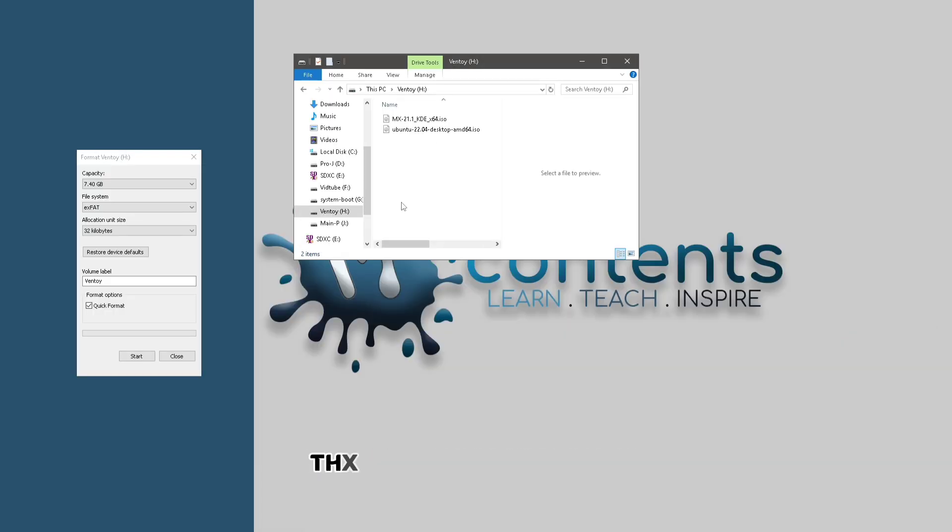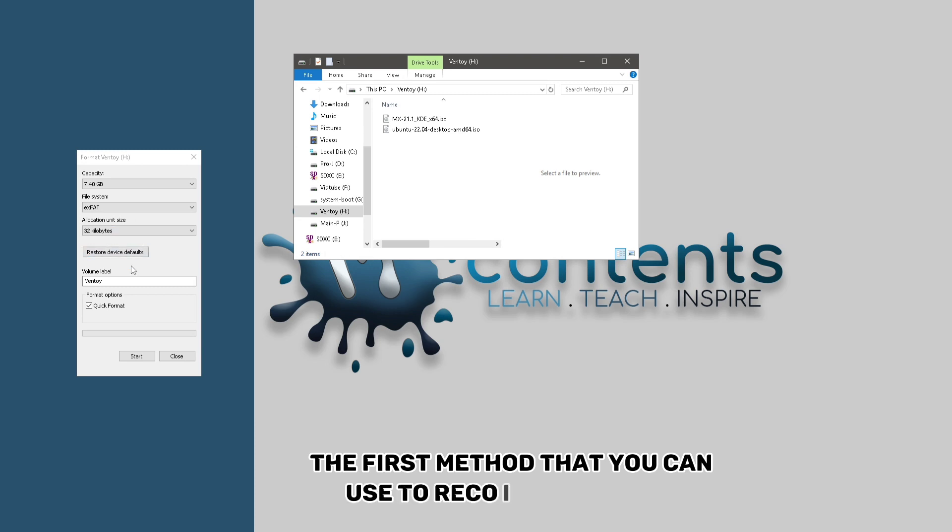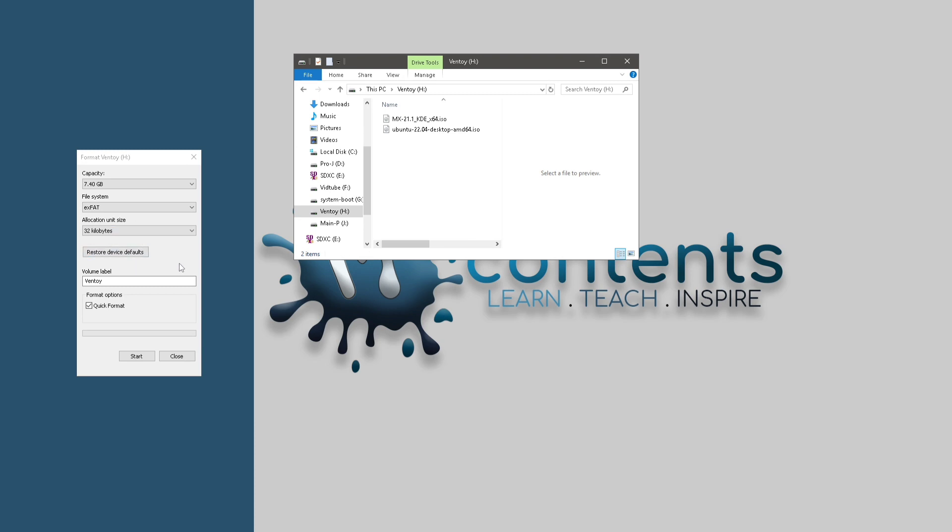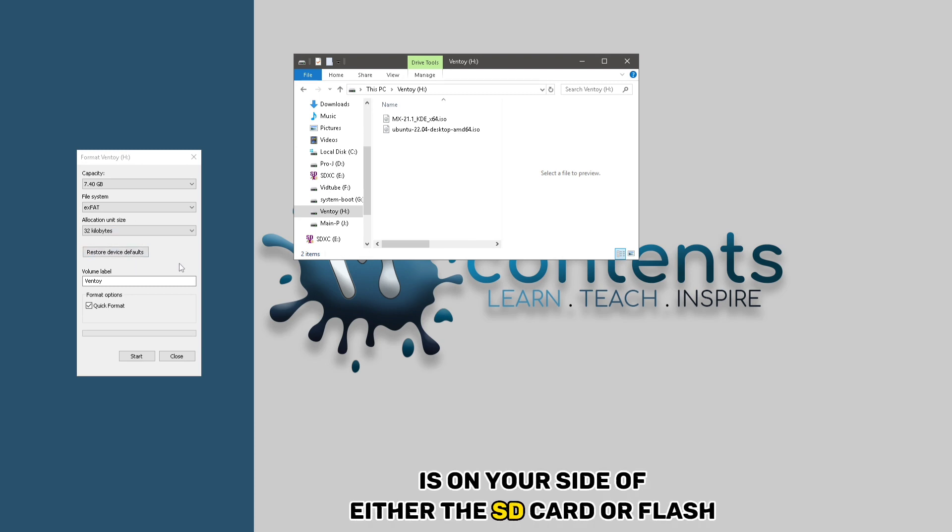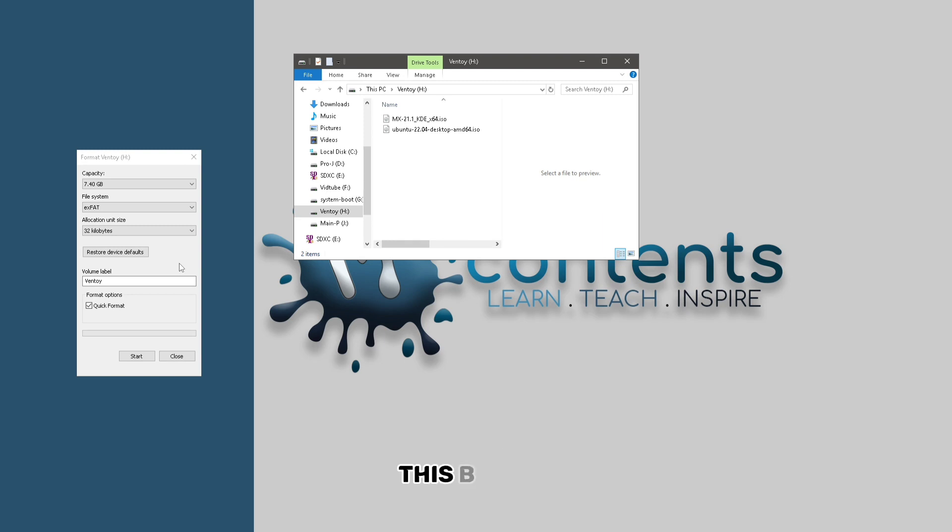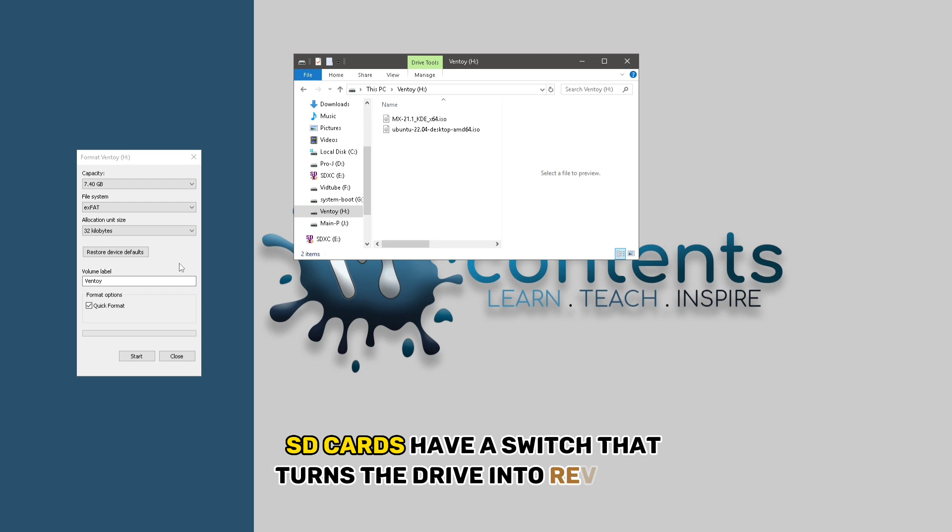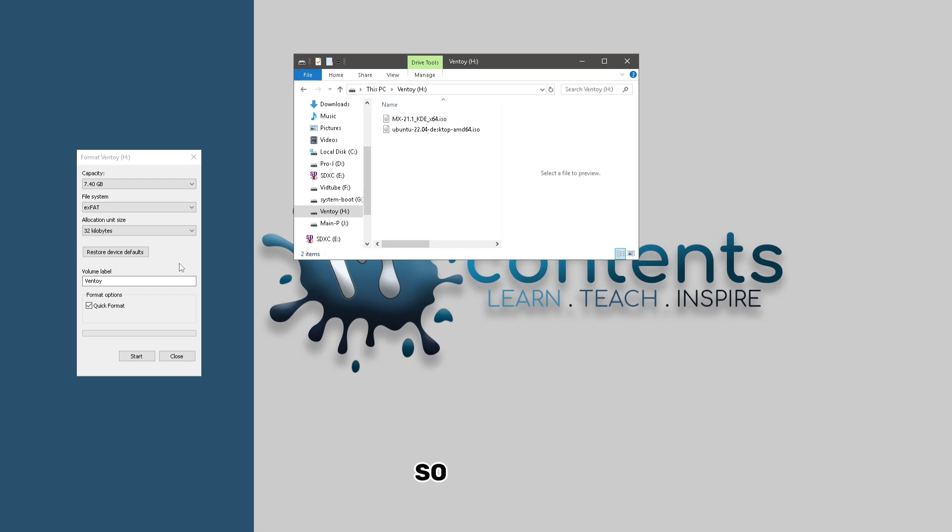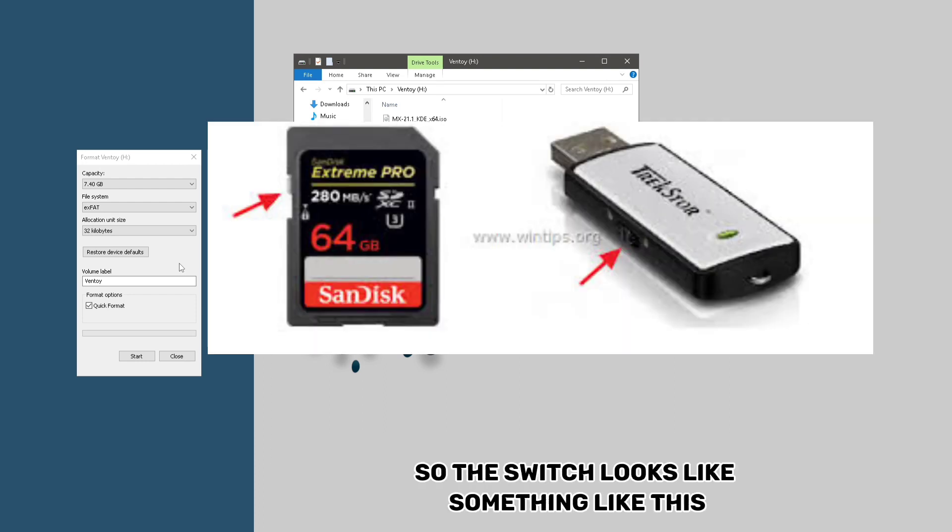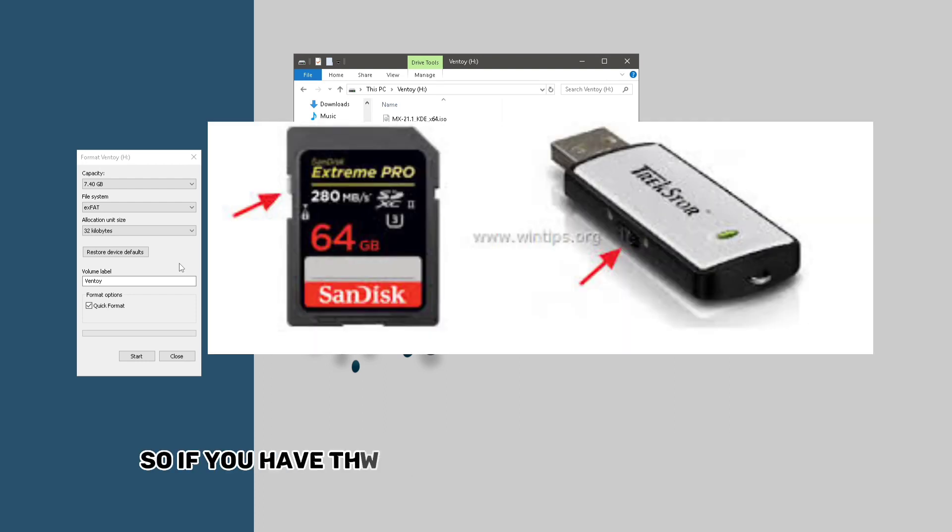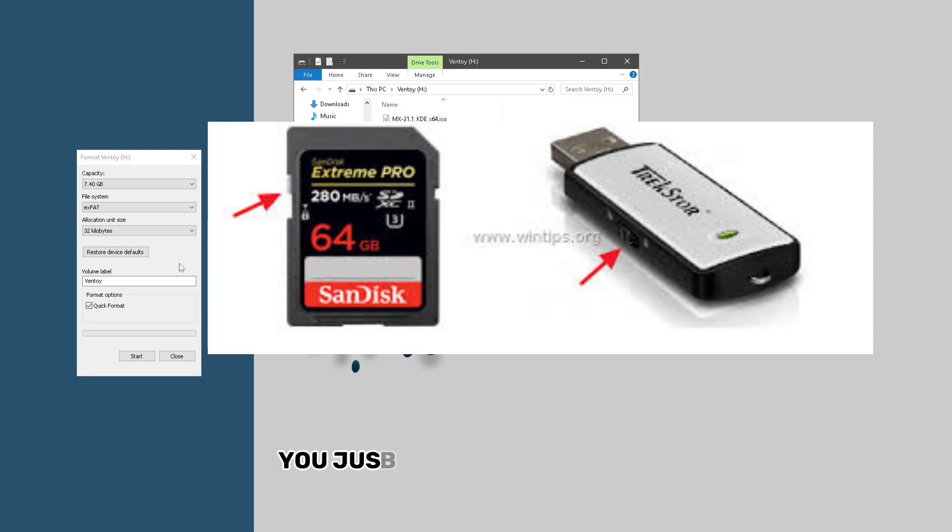So the first method that you can use to recover this drive is on your side of either the SD card, for example, this usually happens with the SD card. SD cards have a switch that turns the drive into read-only. So the switch looks like something like this. So if you have that type of drive that has a switch, you just need to switch it off.